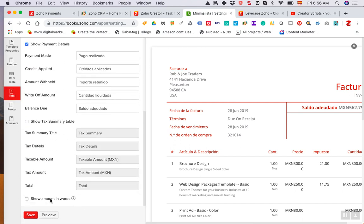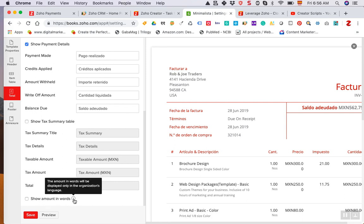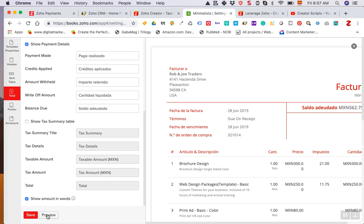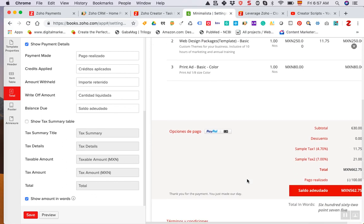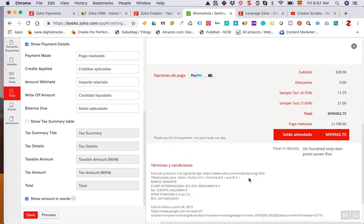On the very left hand side just go to the total option here, and then go all the way down at the end. Here there is a last option, it says the amount in words will be displayed only in the org's language. Here it is, and if I select this and I click preview.